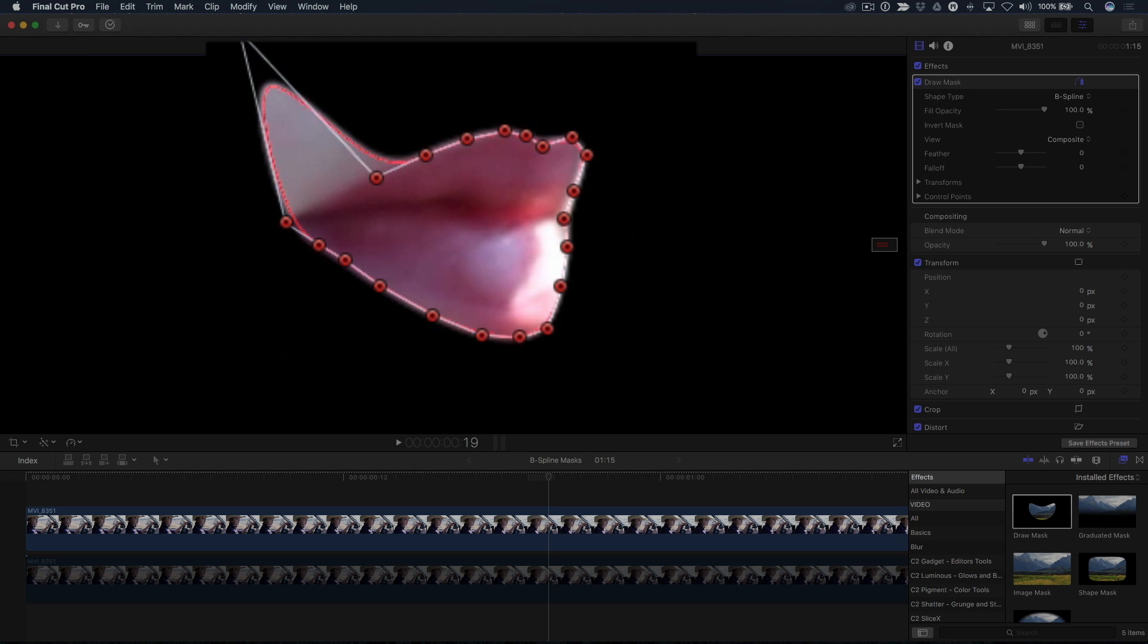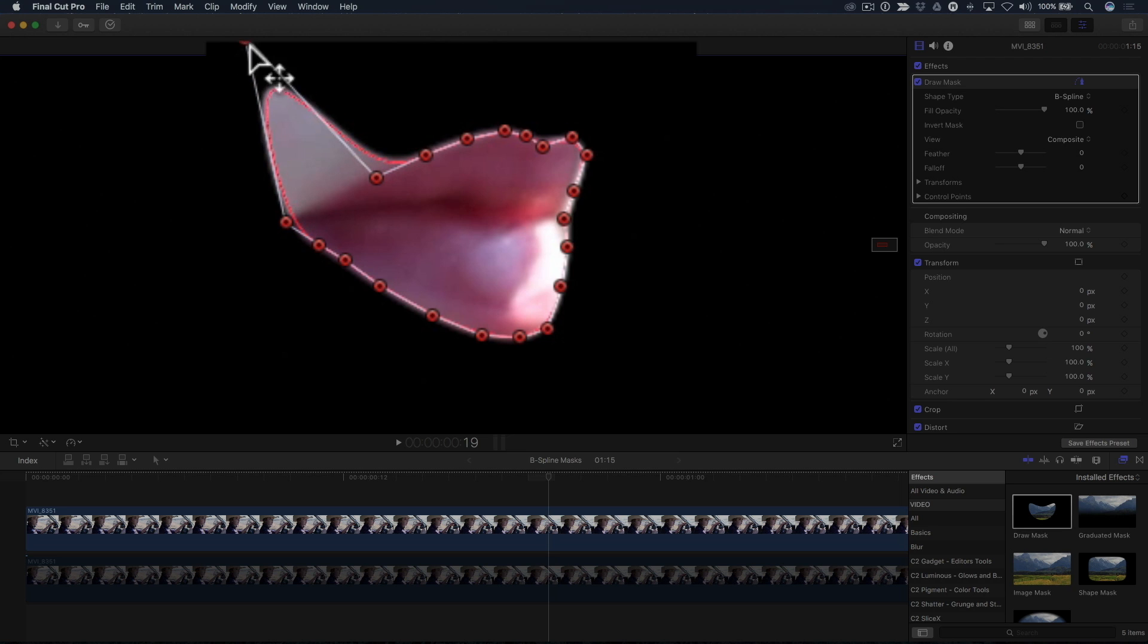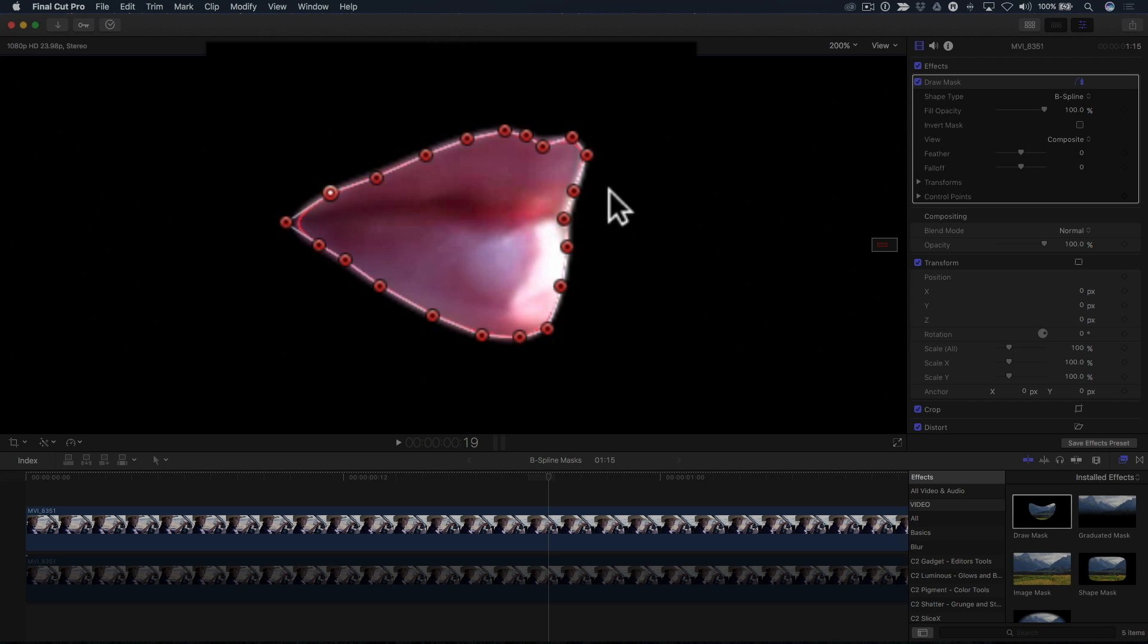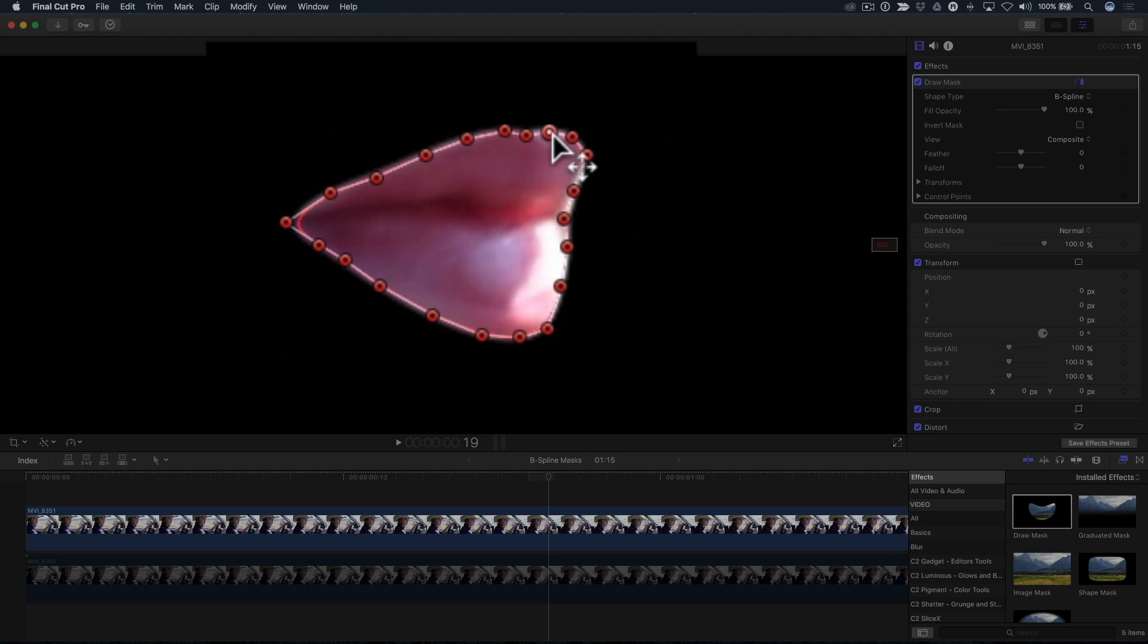I'm doing this to demonstrate that B-spline control points are offset from the mask surface itself, and that by dragging a control point, you are more or less accentuating the curve.